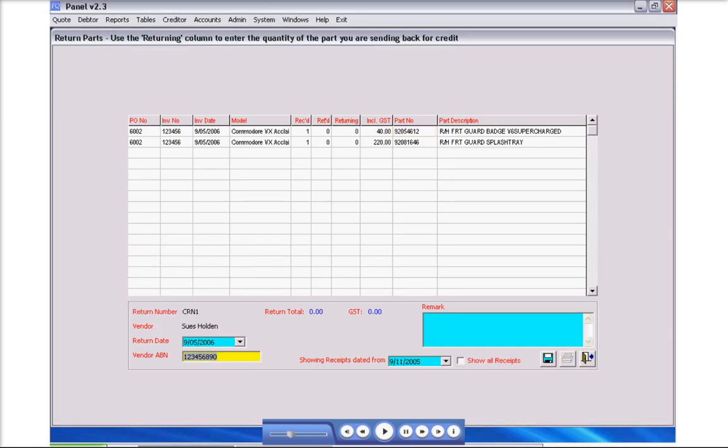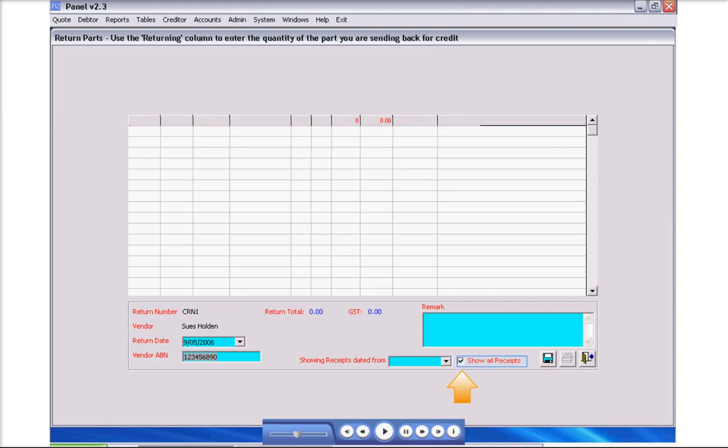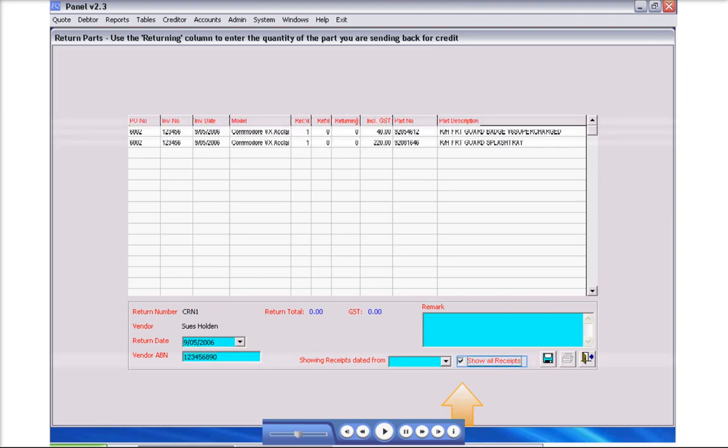All parts receipted through order receipt in the past six months will be listed. If a longer history than six months is needed, click to tick the check box for Show all receipts.